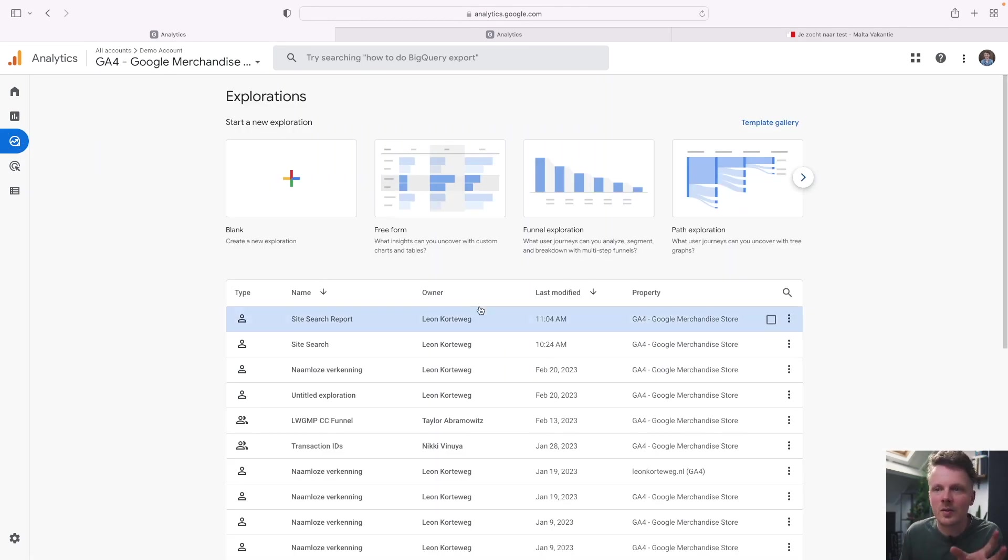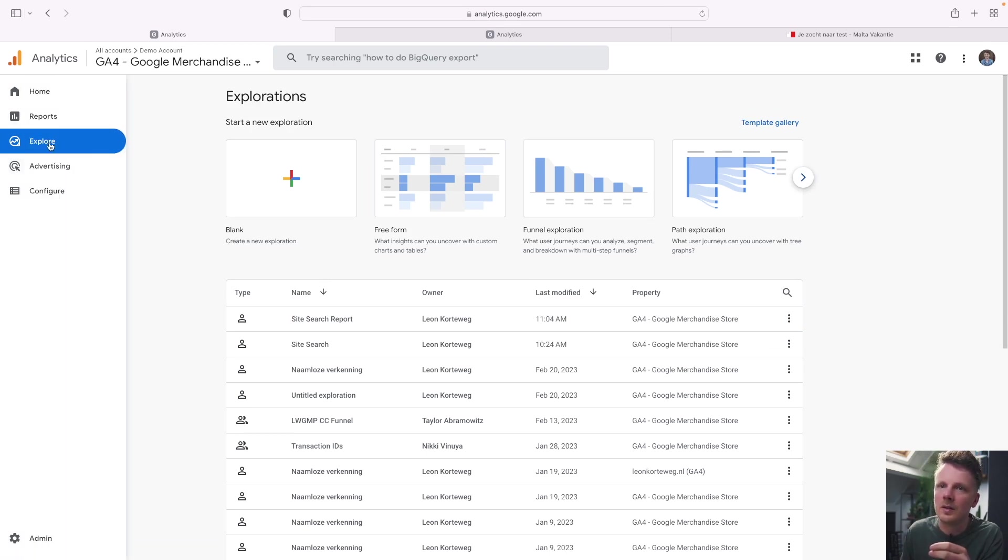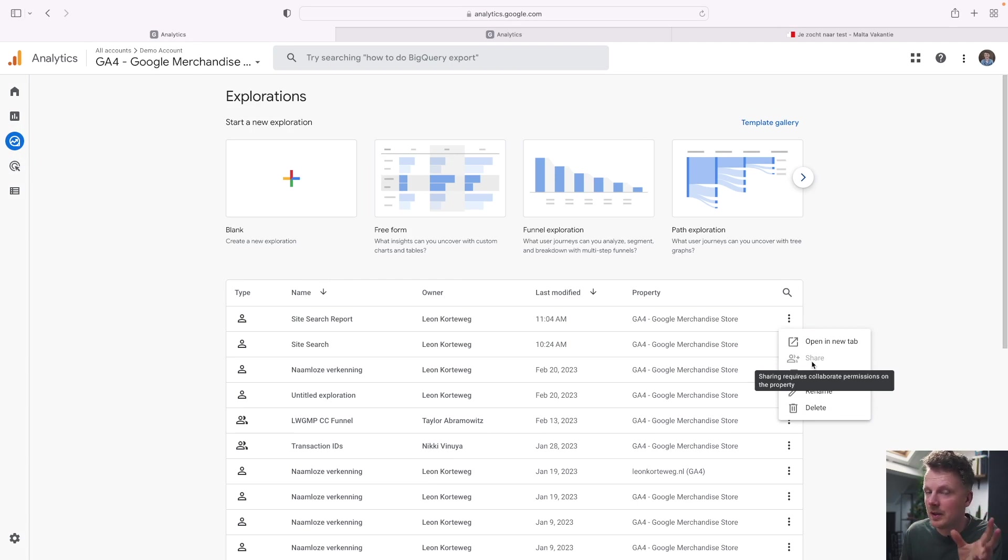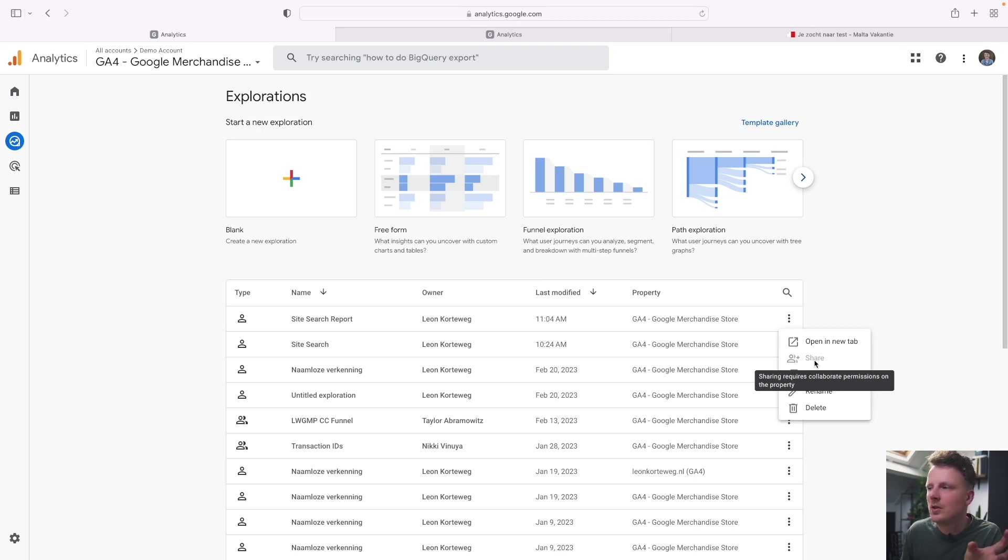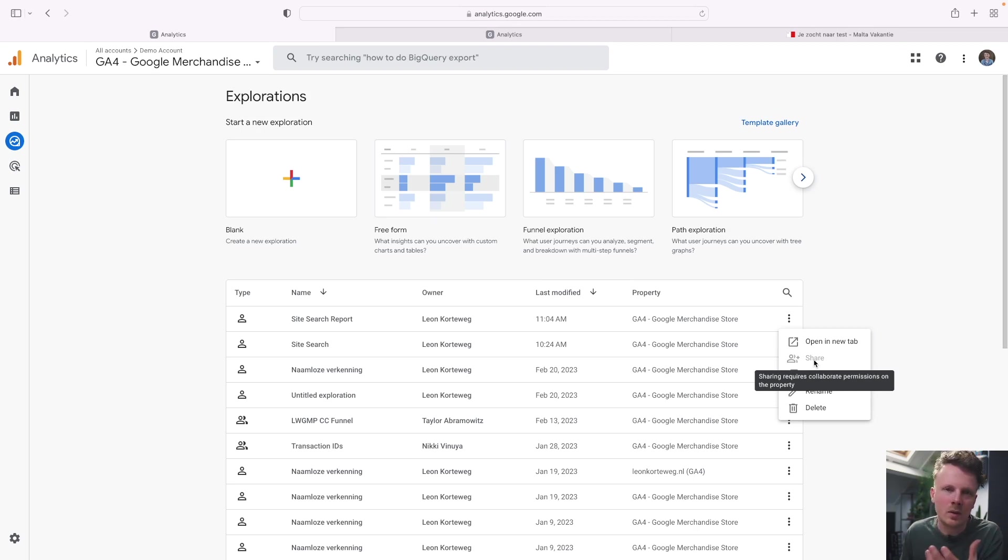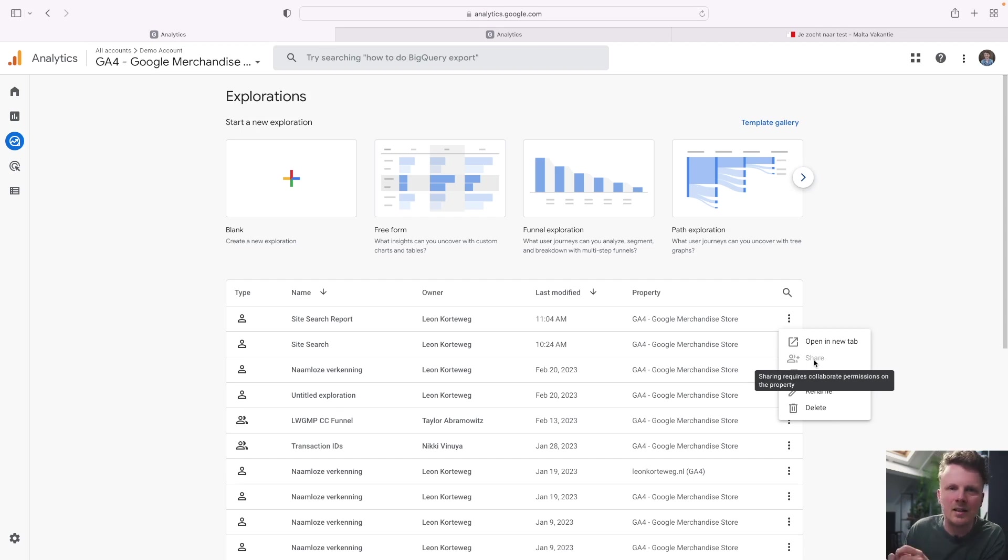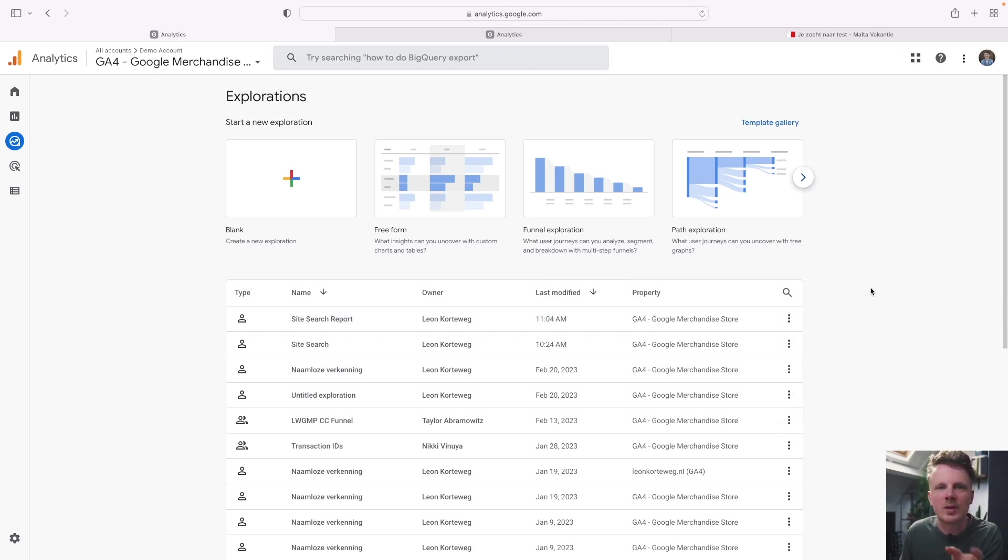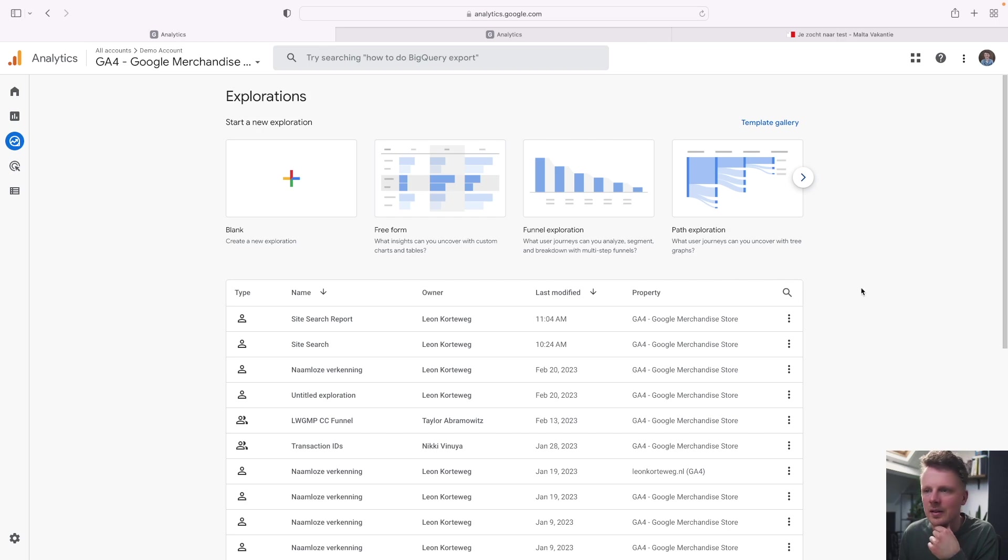If you want to share this with somebody, you can go into the explore overview and then go into share. I don't have collaboration access in this report, so I cannot do that right now. But you should be able to share this with other people. The reports that they will look at will be read only. So if they want to adjust anything, for instance, the date range or anything else, they would need to go in and duplicate the report. And from that point on, they can adjust their settings.